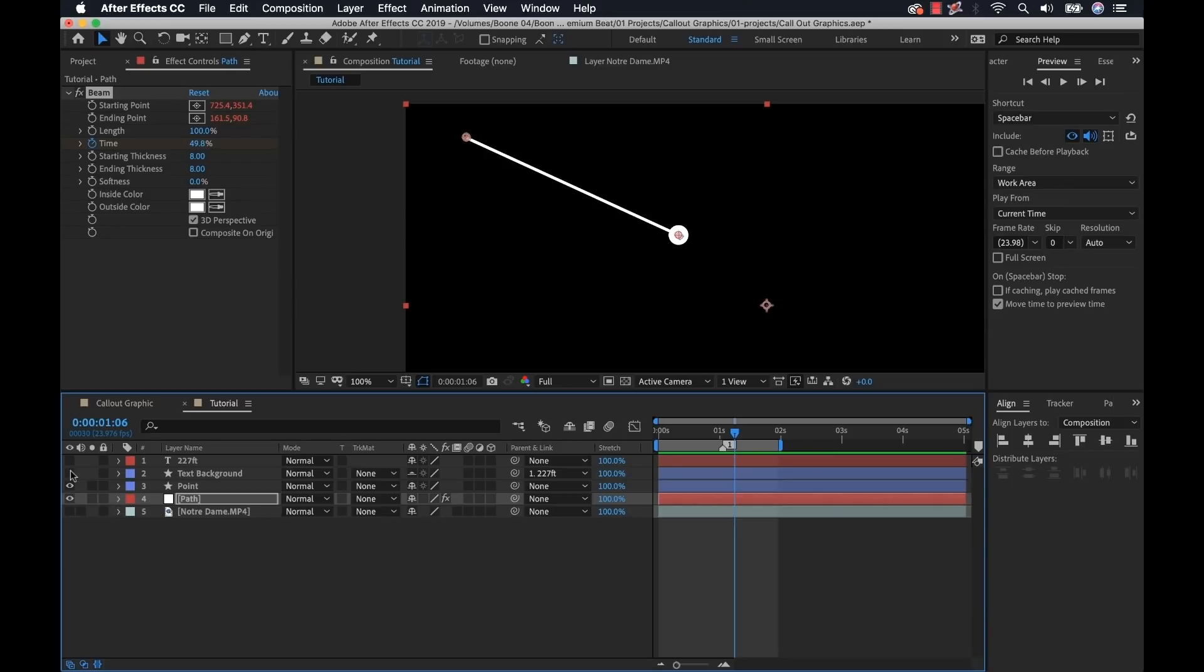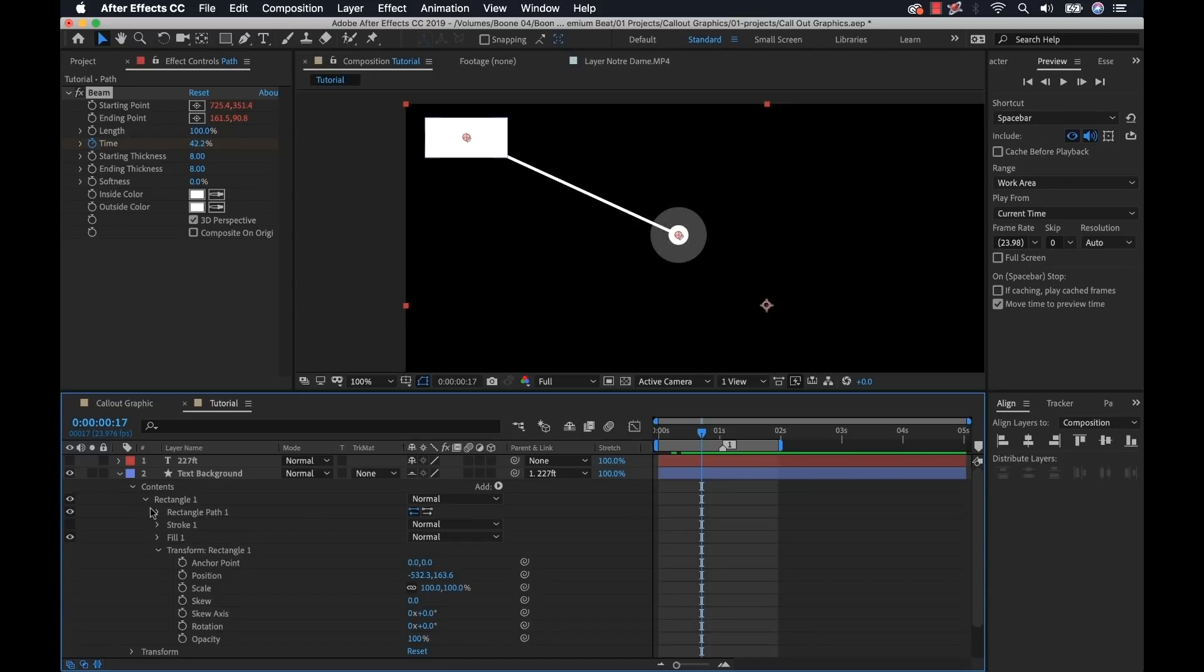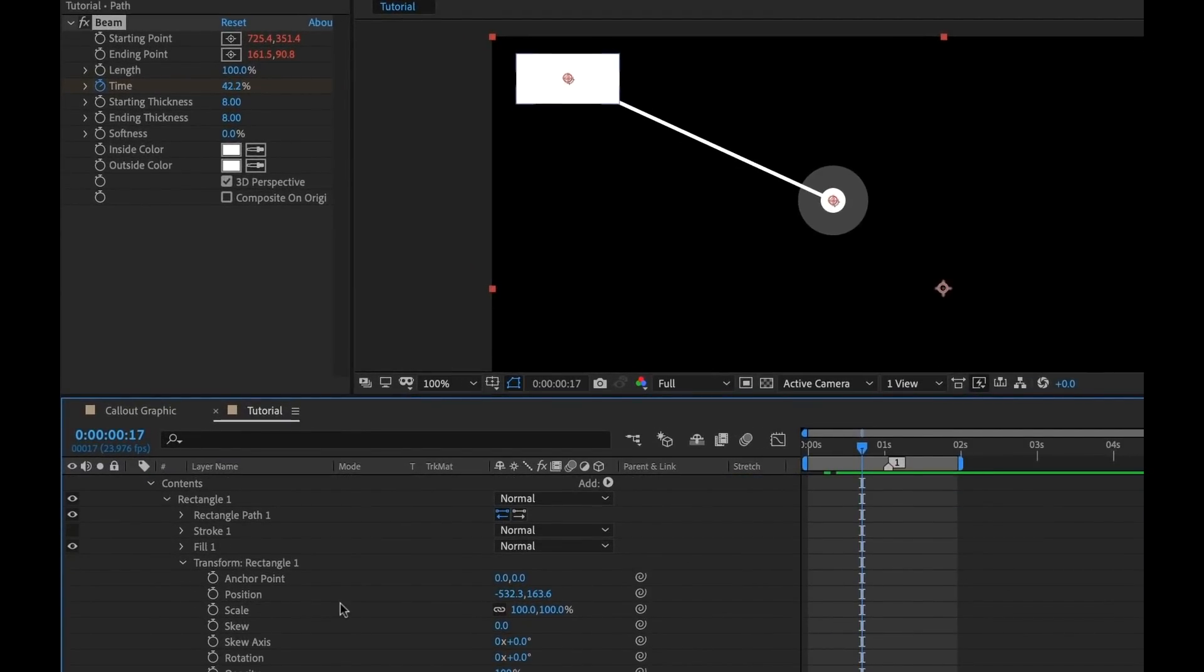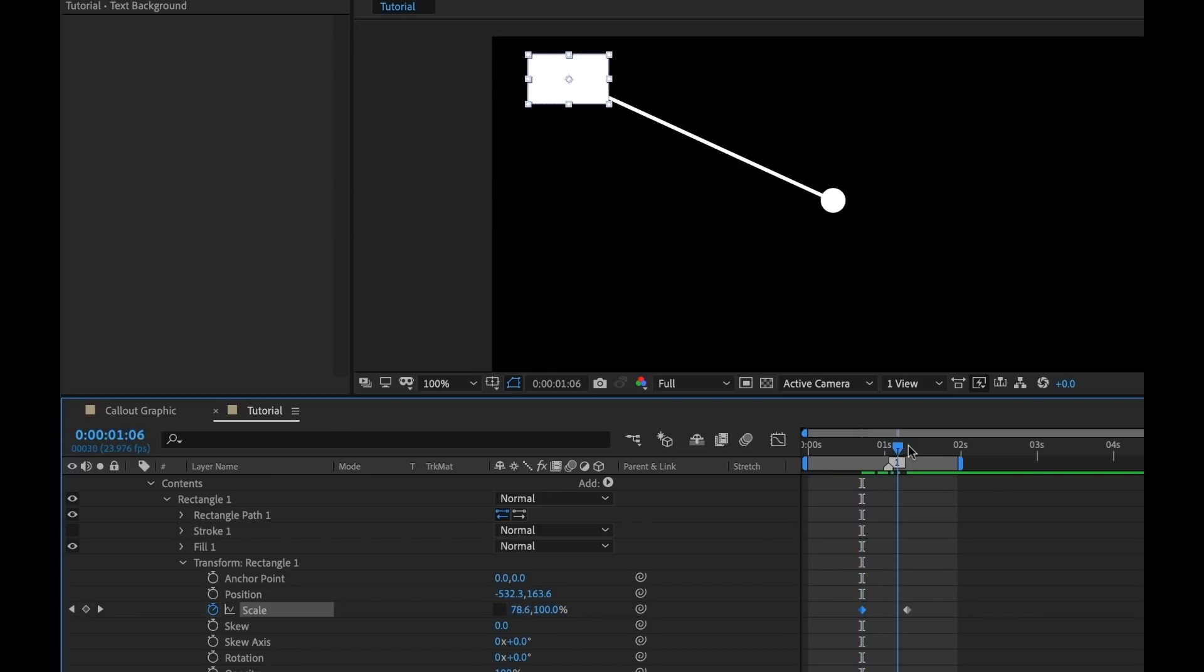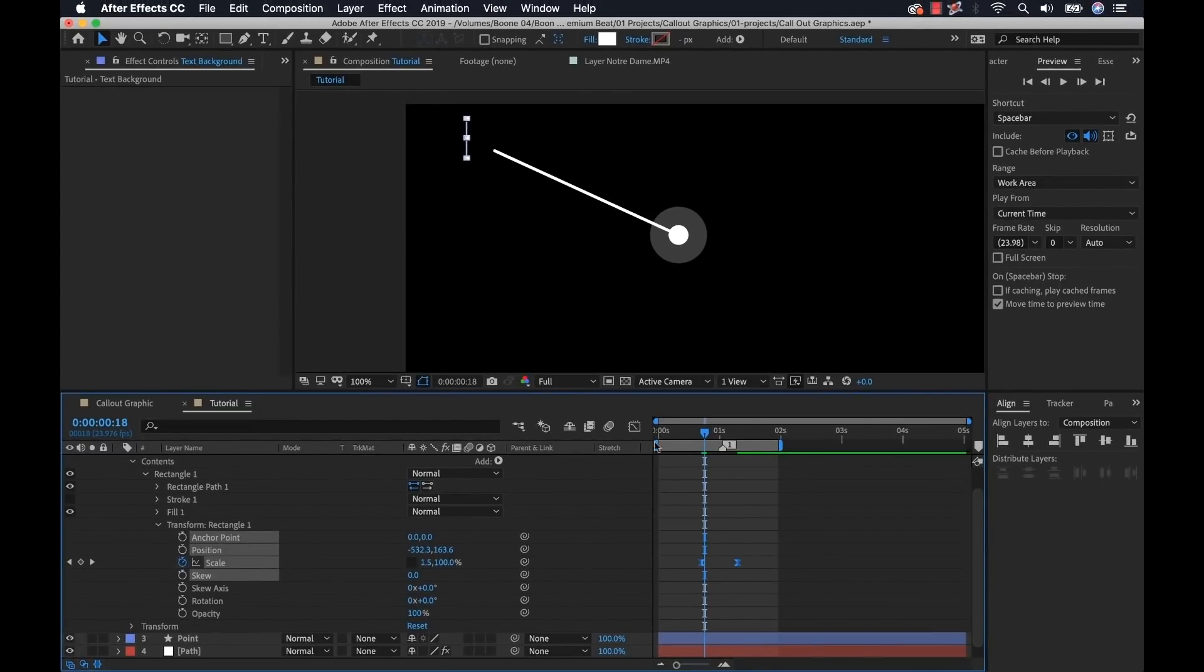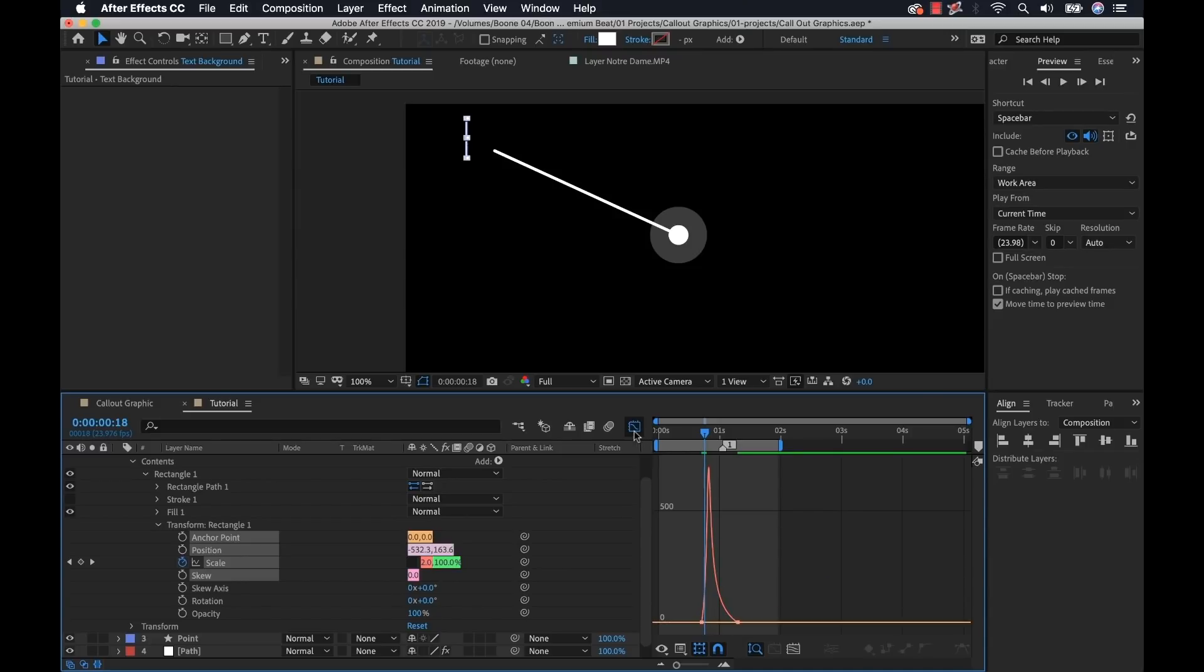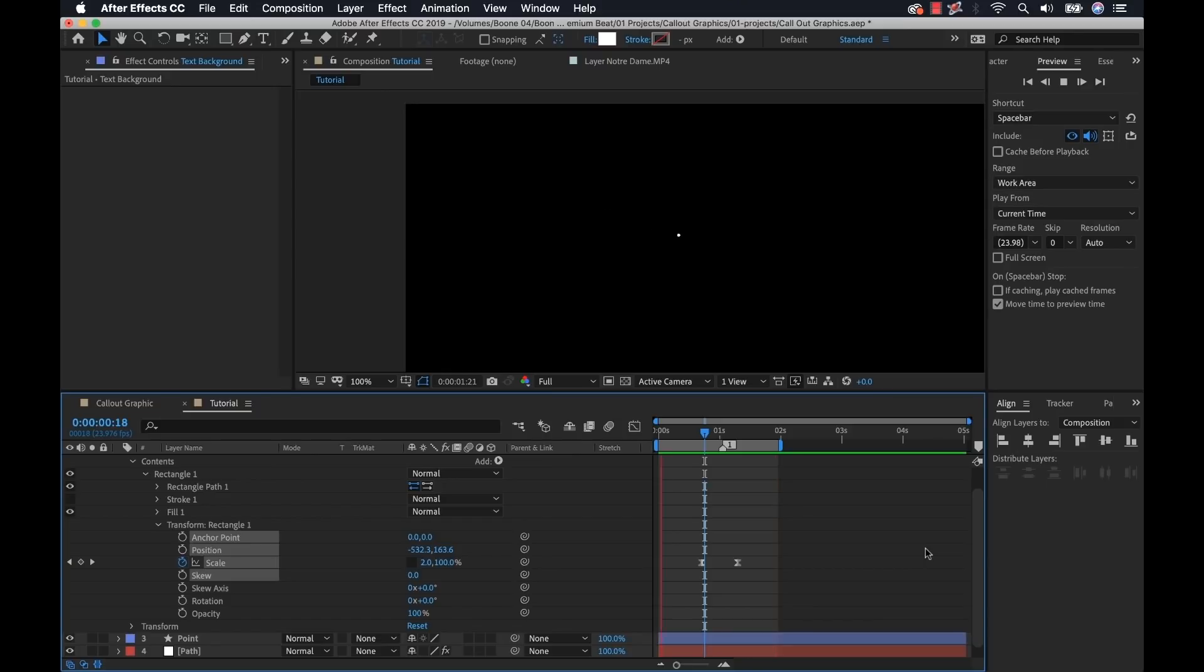Now let's take a look at our text background. Simple animation. Let's say when the path hits the rectangle, we want this to animate on. We'll have a simple X scale. So for text background, I'm going to open up the transform properties of my shape element, the rectangle. I'm going to turn off constrain proportions for scale. And then we're going to go from zero to 100. Same thing F9. Very cool and very simple.